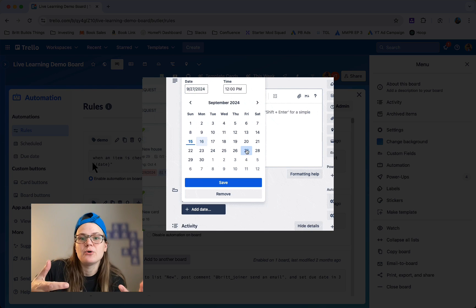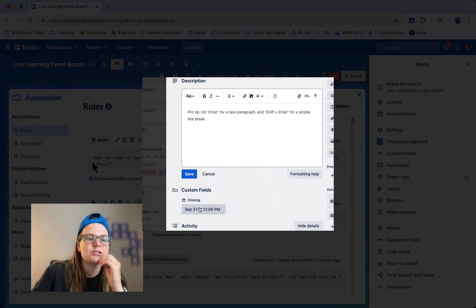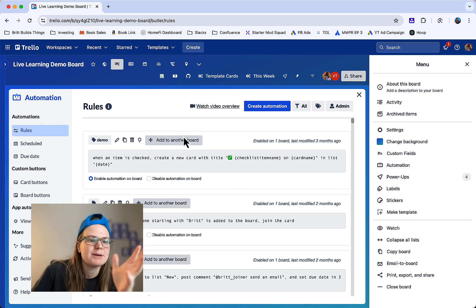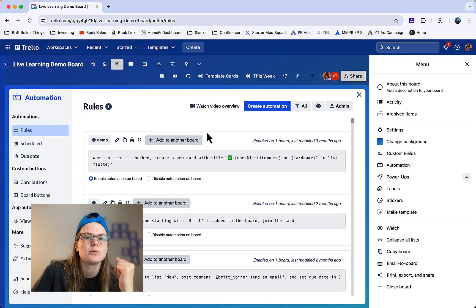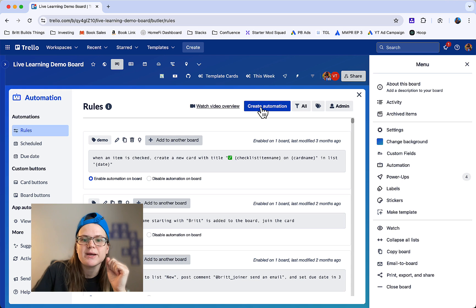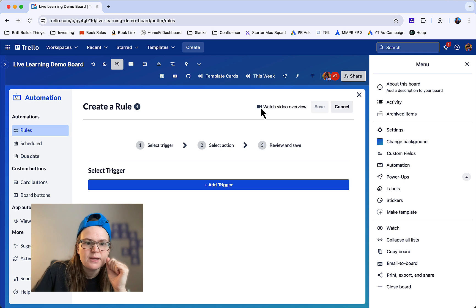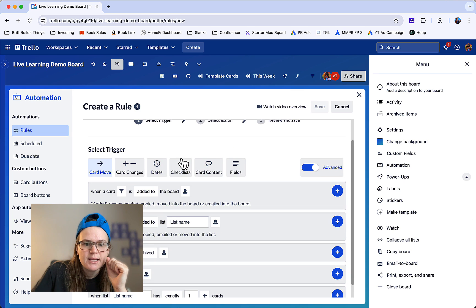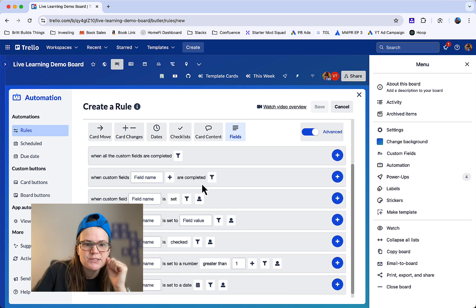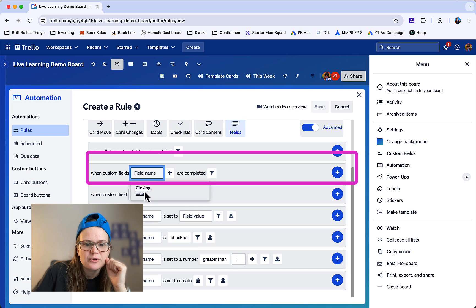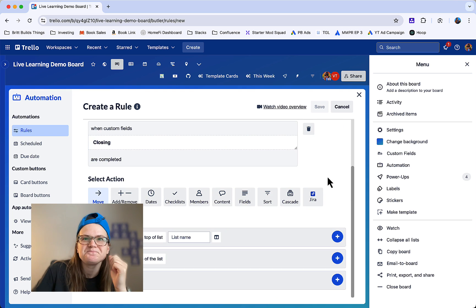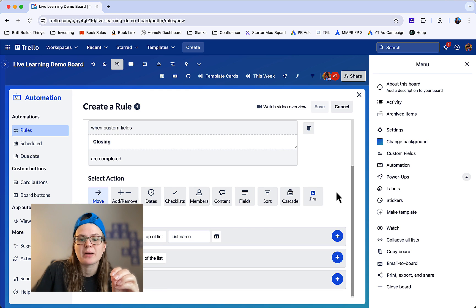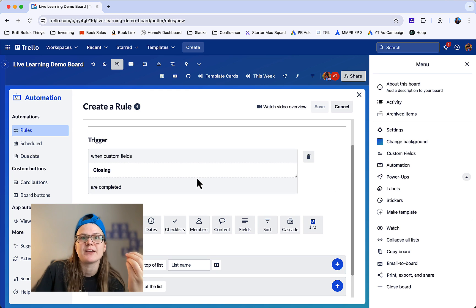Just that way you know the data is there so it can actually create off of it, but you may do it based off something else like when you add a label to it or something like that. So let's go ahead and hit create automation and add trigger, and I'm going to go over to these field sections and I'm going to look for when custom fields closing are completed. Click that plus button and that's very important. Make sure you click that plus button so it adds that as the trigger there.